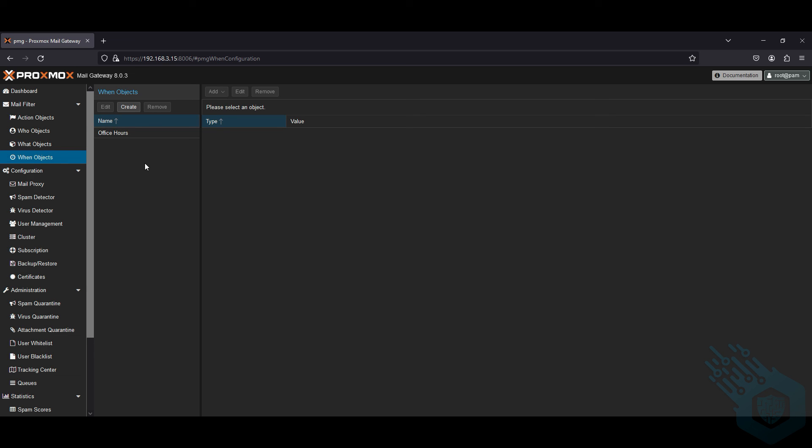And I can also set up office hours as a filter for the time frame of when I want to receive emails or if I want to handle certain emails that came at certain times differently.